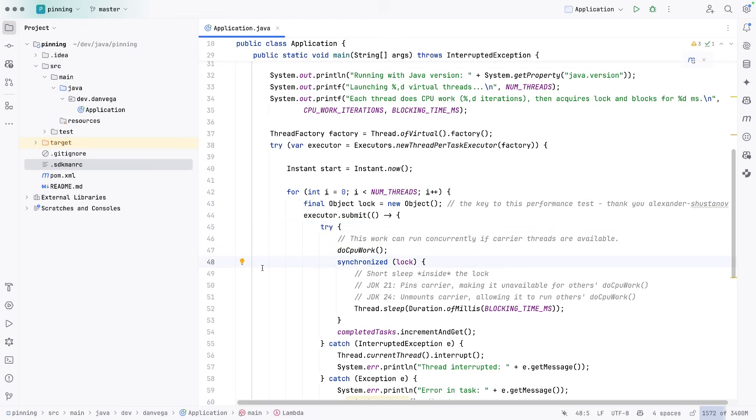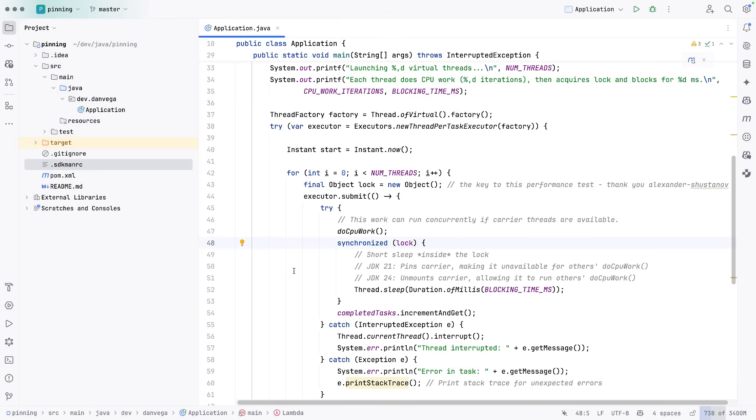So inside the loop, we're using this lock here. What we do is we do some CPU work and then we have the synchronized block.